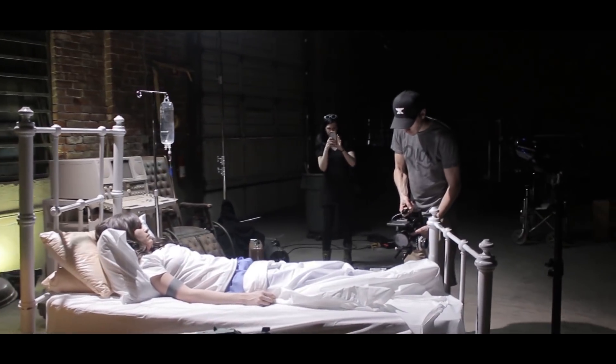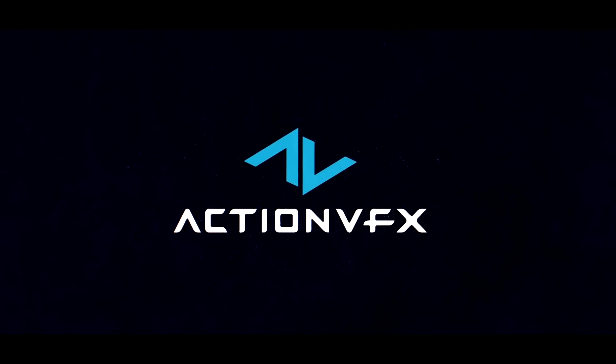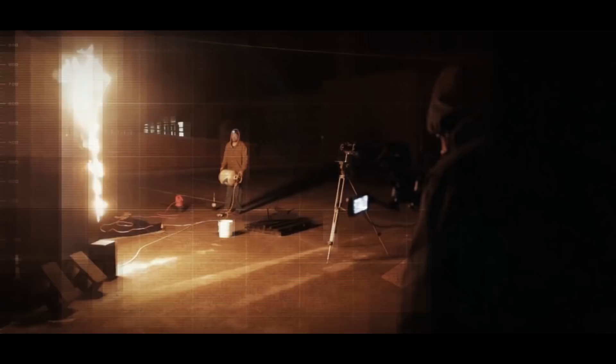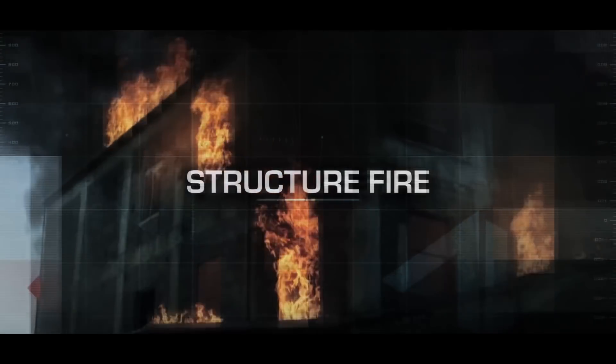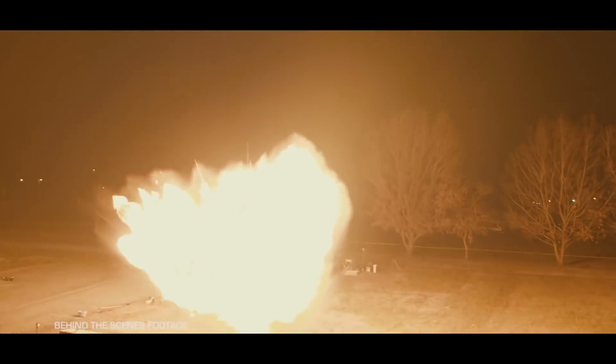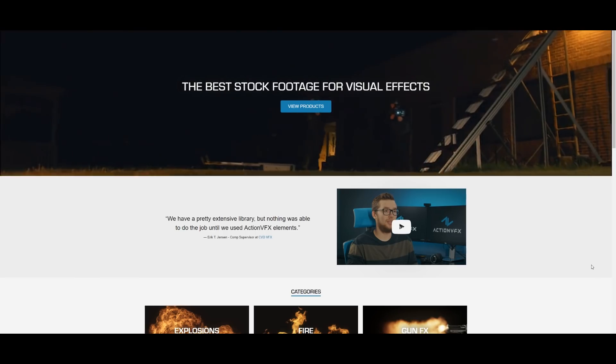We had the pleasure of also working with our friends over at Action VFX on this one. Action VFX is producing the best 4K assets for fire, atmospherics, sparks, embers...